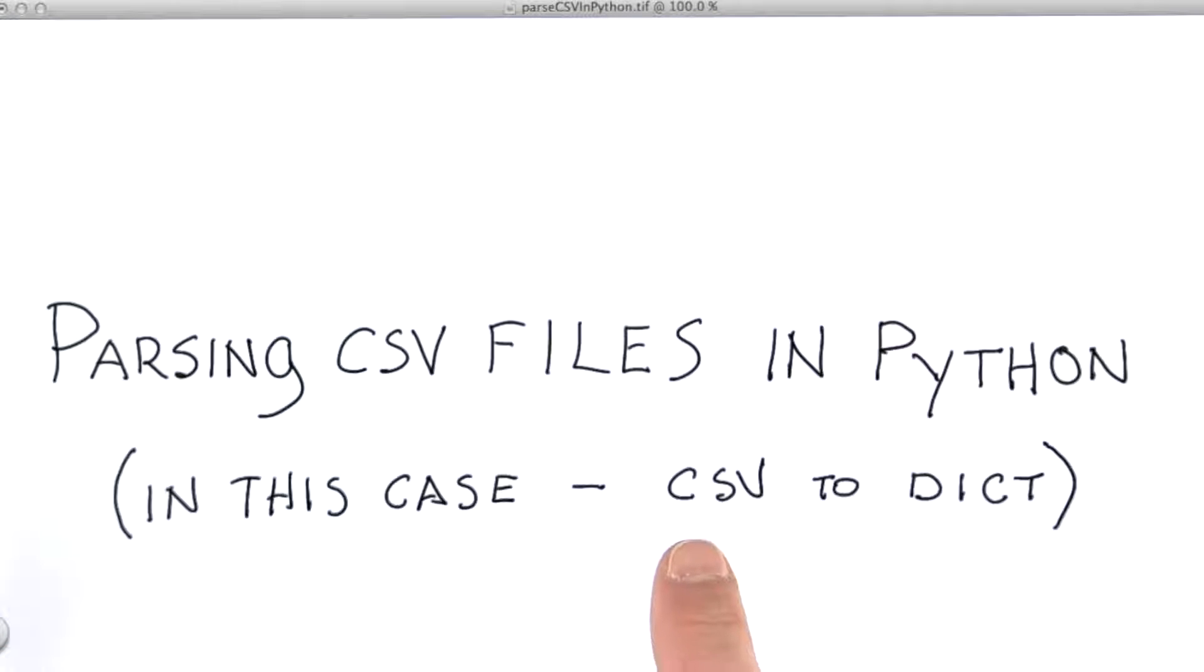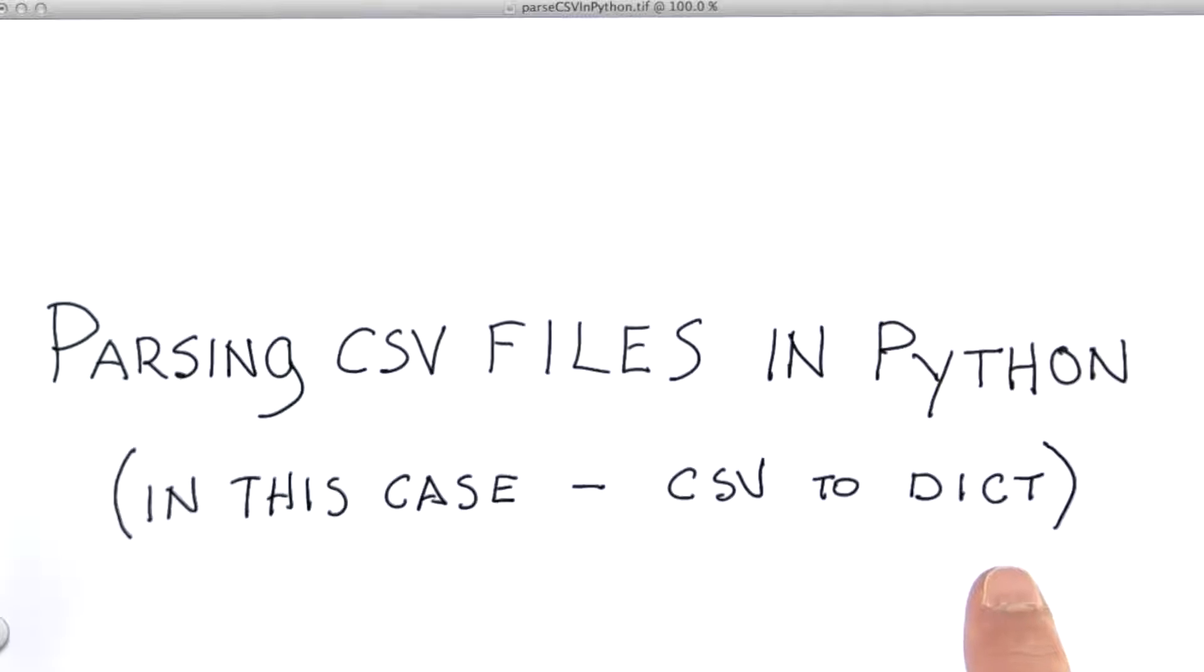In this case, we're going to be reading the CSV data into our program and creating one dictionary for each item in that file.